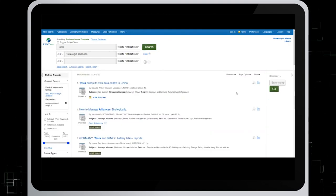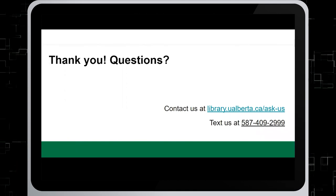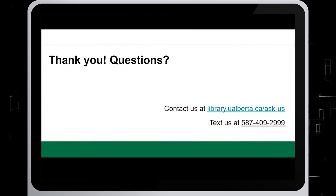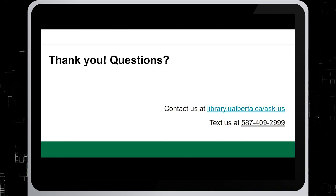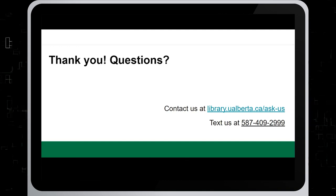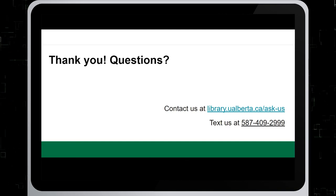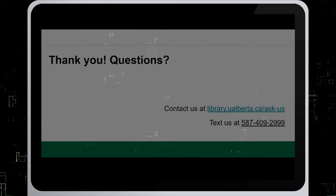And there you go. Thanks for watching this tutorial. For questions, contact us at library.ualberta.ca/askus or text us at 587-409-2999. Thank you.